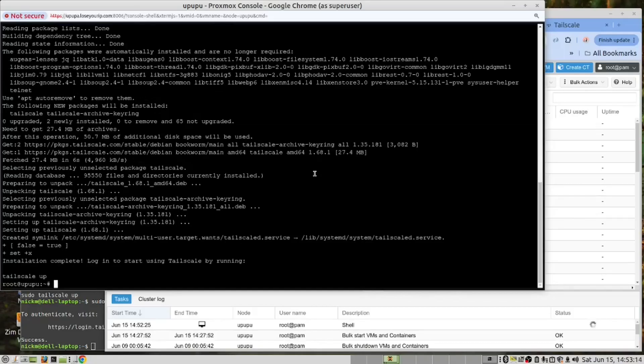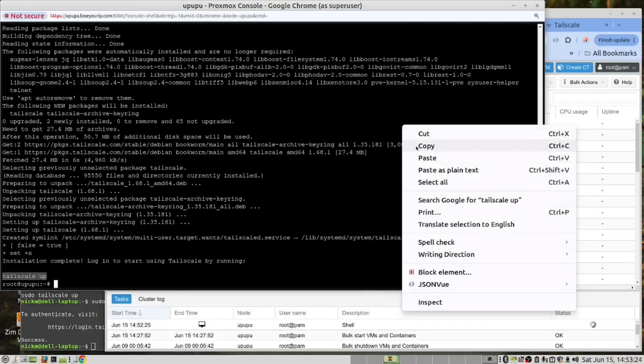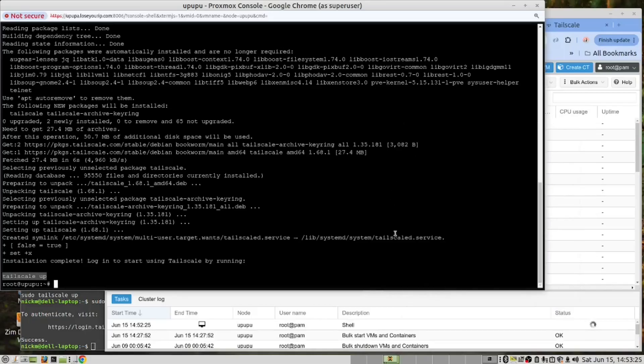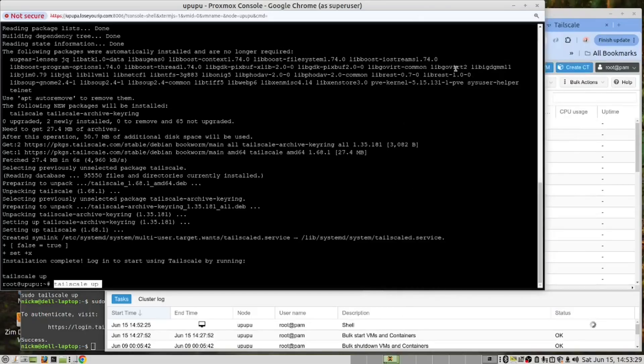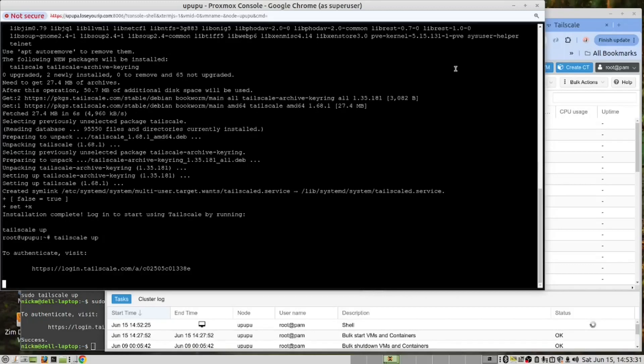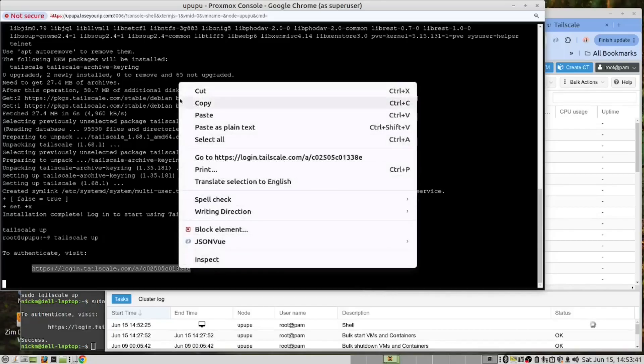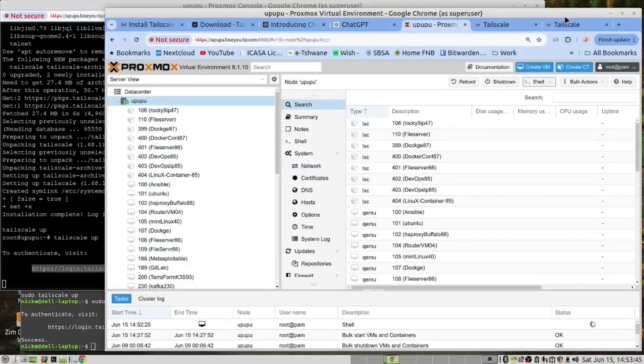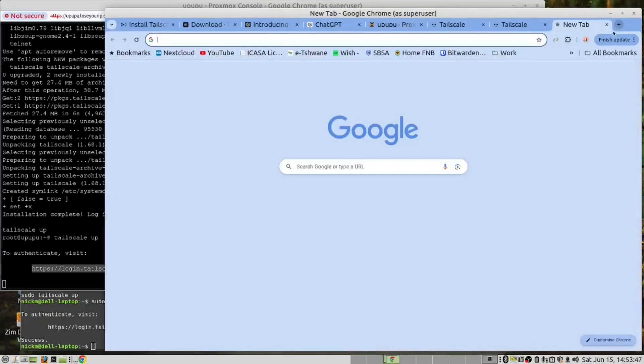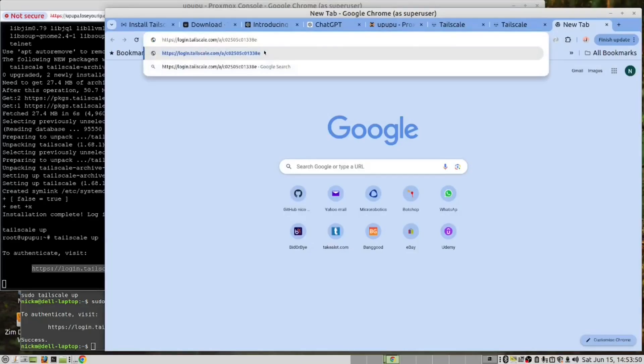And again we run tailscale up but you notice it didn't put sudo there because it recognizes we are root. Copy, paste, and now we need to use this URL here to do the connection. Copy and go to the browser. One more connection is needed. Paste the URL and press enter.